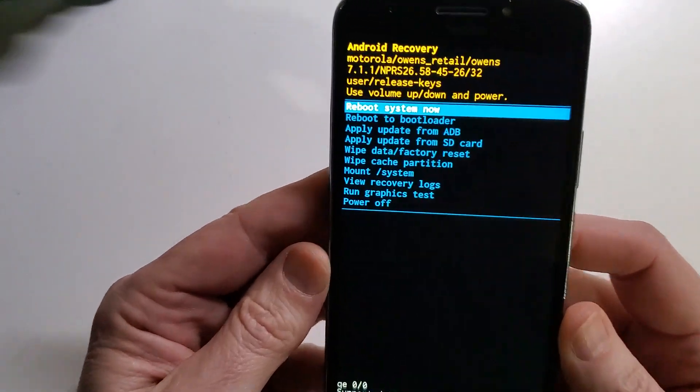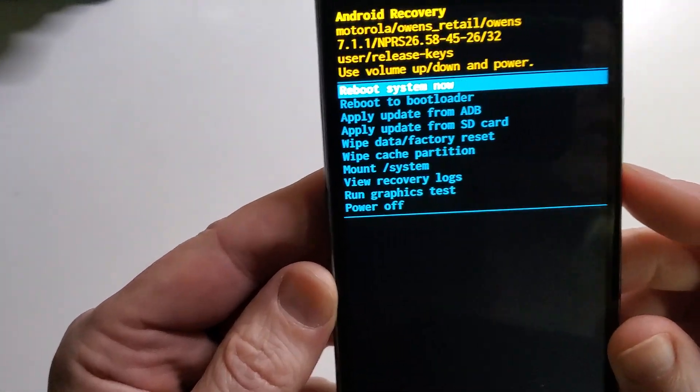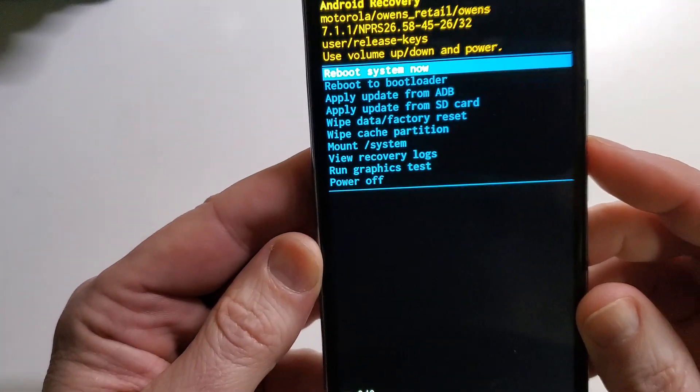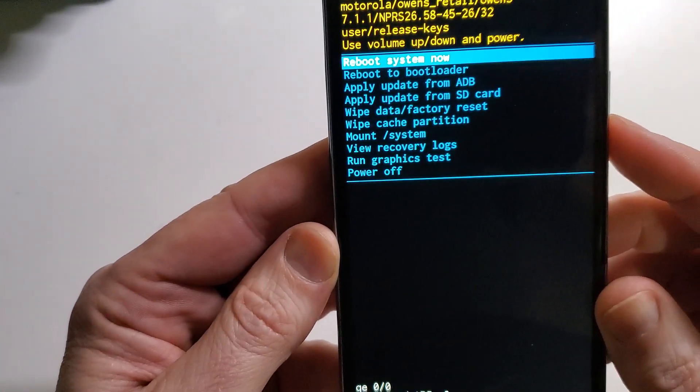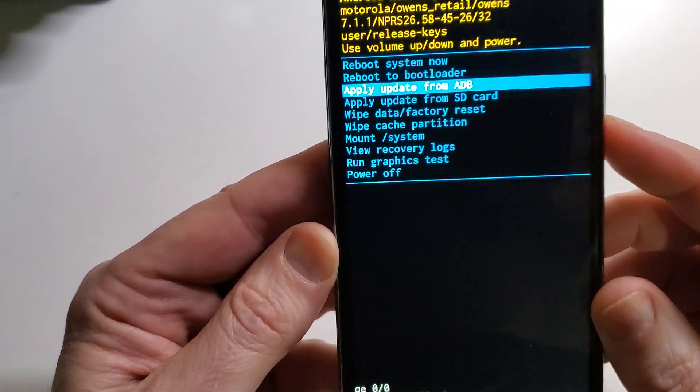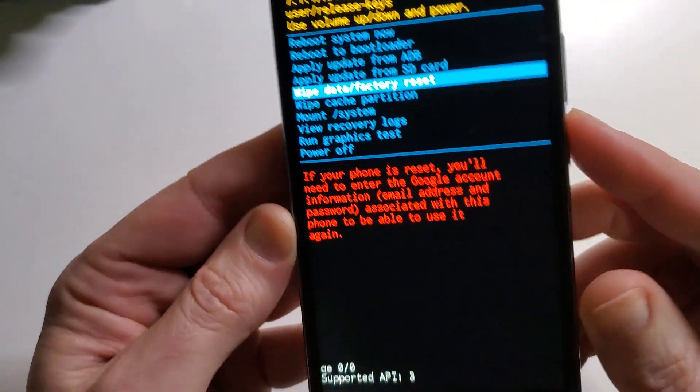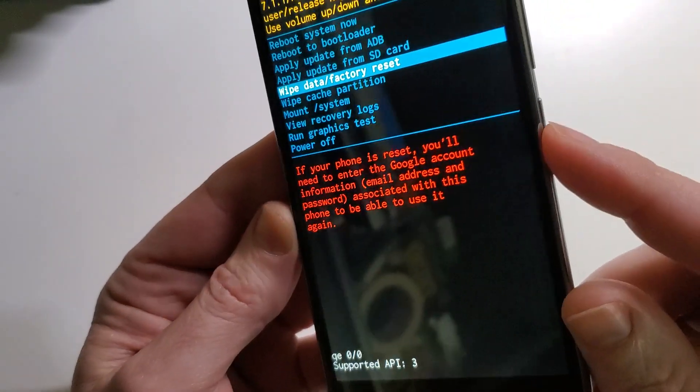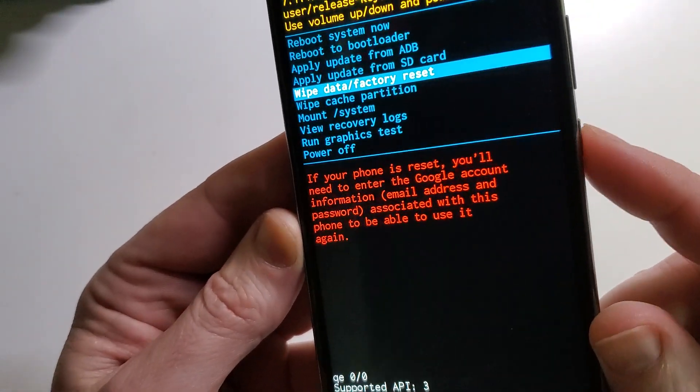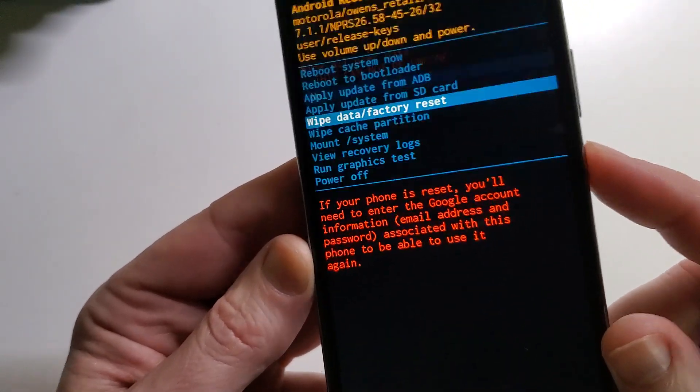We'll bring up this menu, and now we're going to choose the wipe data factory reset with the volume button. Enter with power.